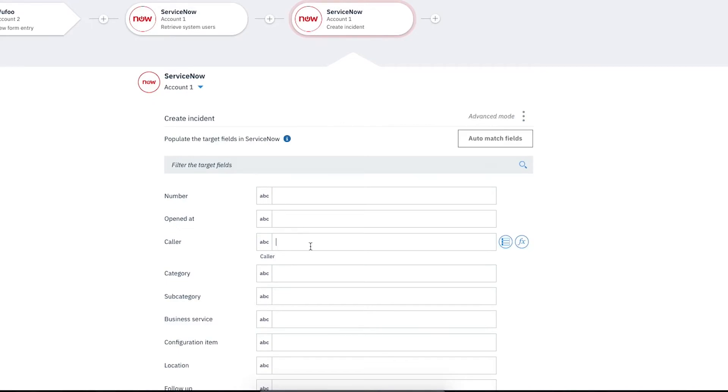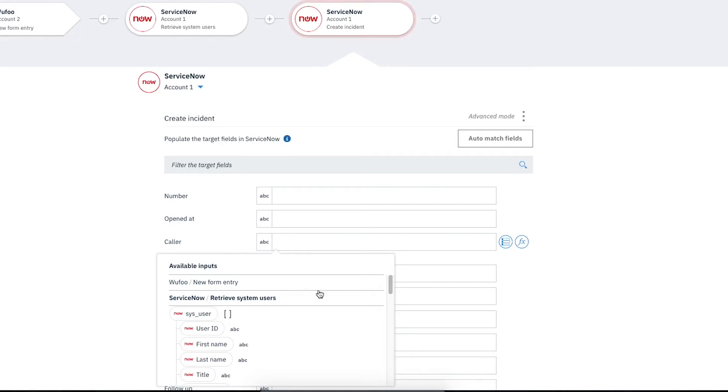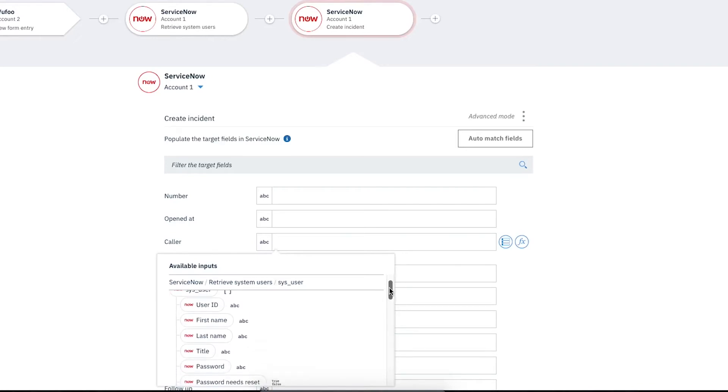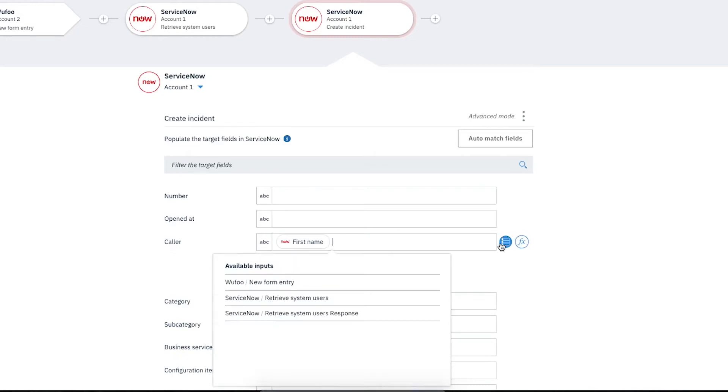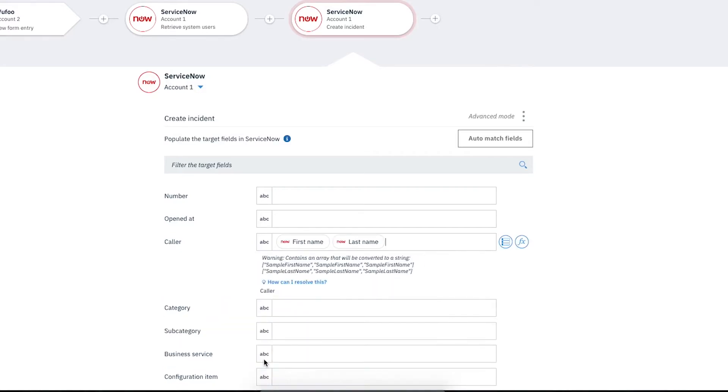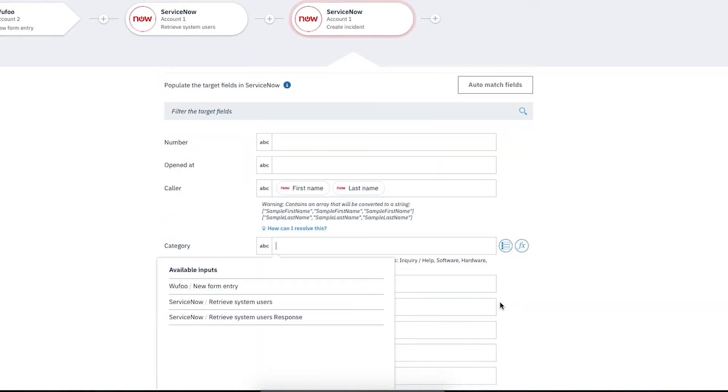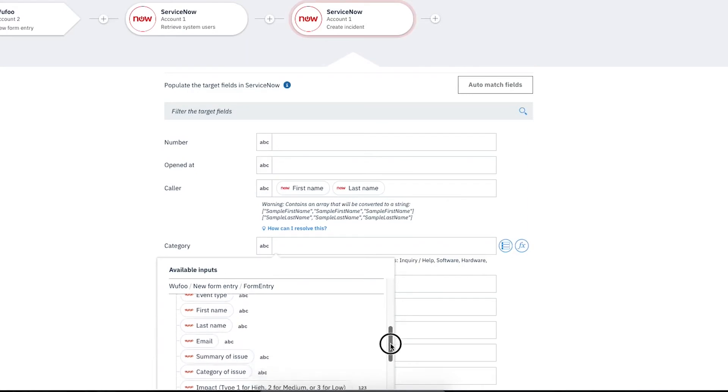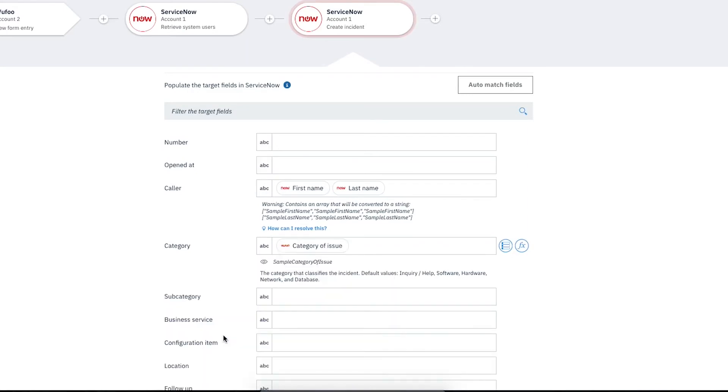For Caller, we'll click within the field and then click Insert a Reference. We'll expand ServiceNow Retrieve System Users and select First Name. Add a space and click Insert a Reference again. Then under ServiceNow Retrieve System Users, select Last Name. Now, in Category, we click within the field and click Insert a Reference. From the list, expand Wufoo New Form Entry and then select Category of Issue.